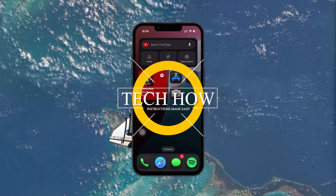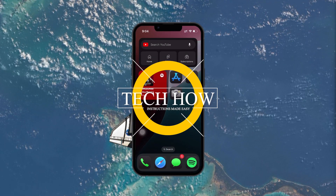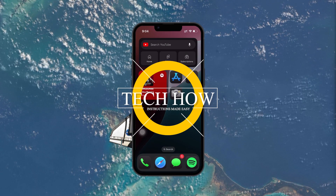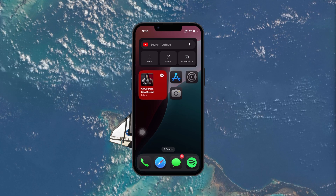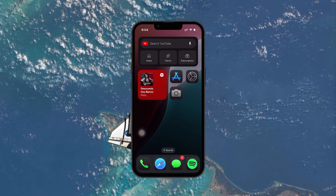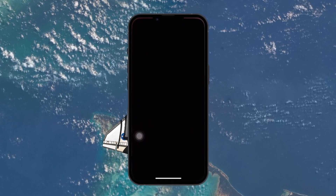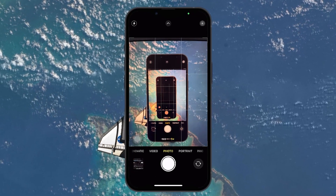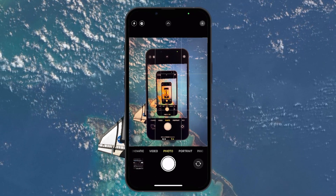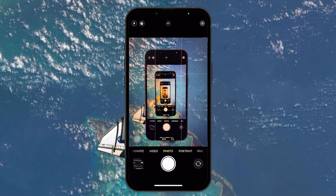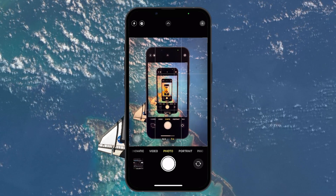What's up guys, in this tutorial I will show you how to reset your iPhone's camera settings back to default. If you're trying to reset your iPhone camera settings to the original factory defaults, there are two main ways to do it.